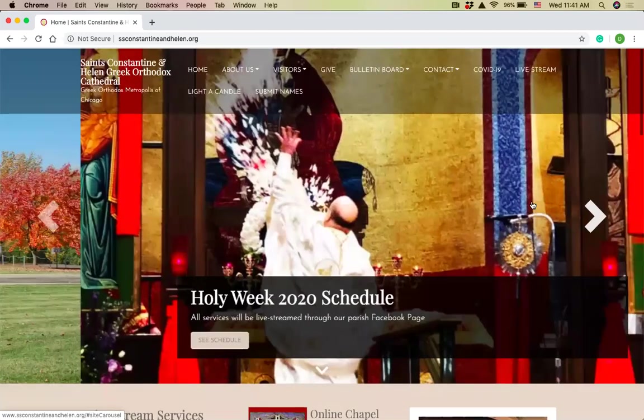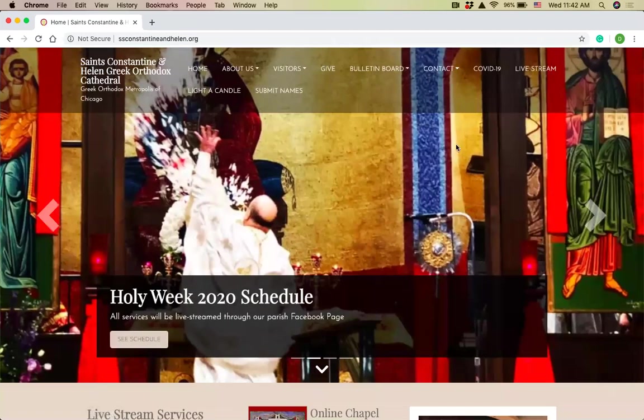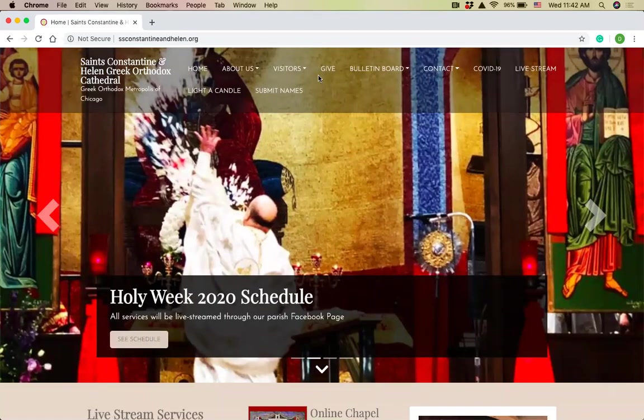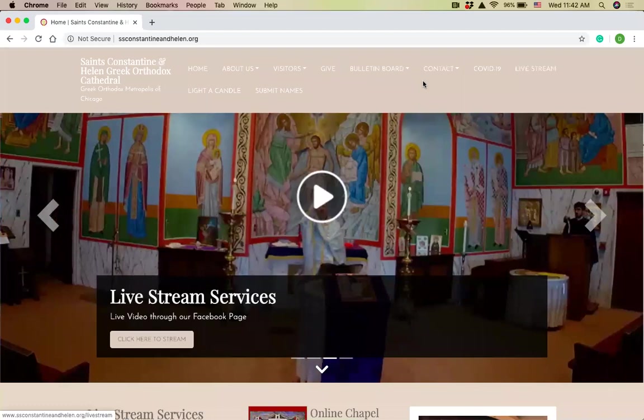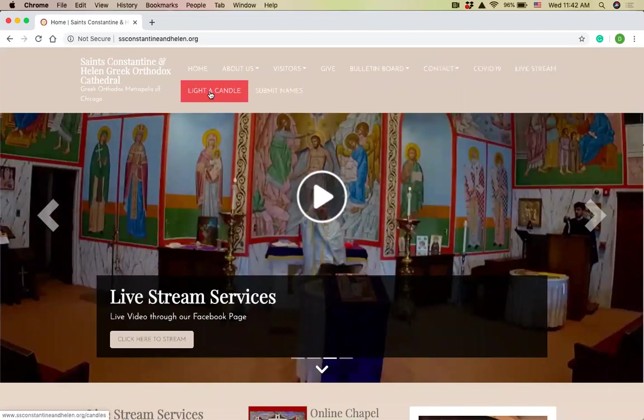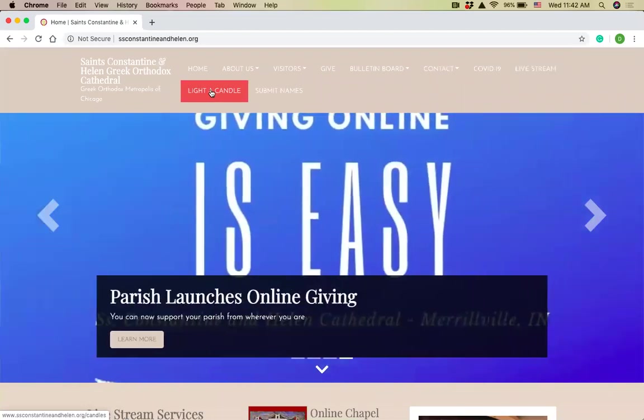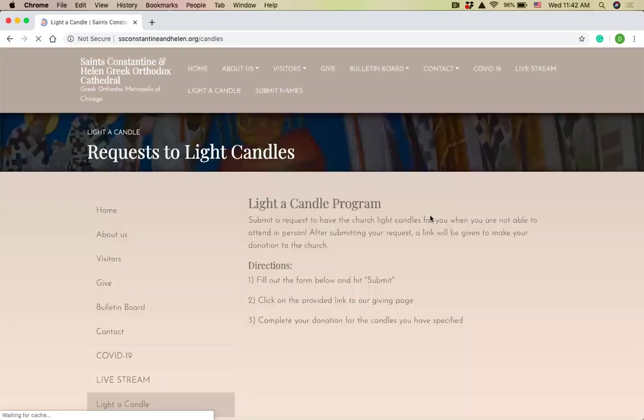We just finished reconstructing our website and we hope you'll find it convenient and easy. We have live streams information on here, lots of great information. On the top of the screen, you'll see all these different tabs for giving, bulletin board, live streaming. On the bottom here on the left, you'll see light a candle. That's where we're going. So you're going to click on light a candle.